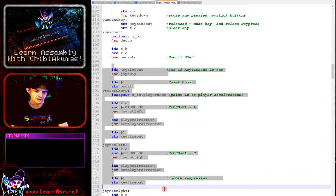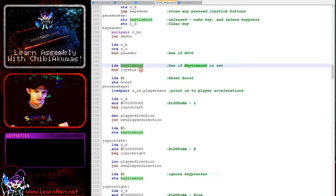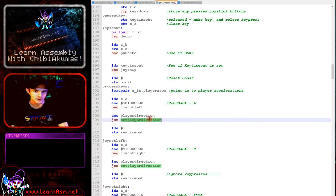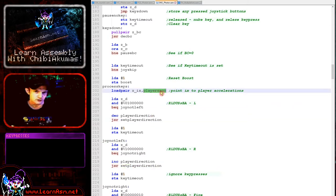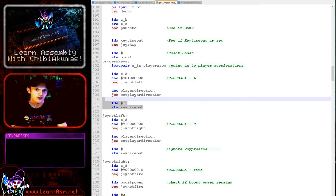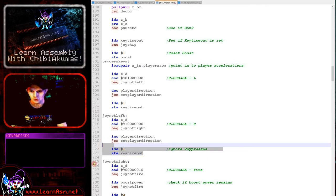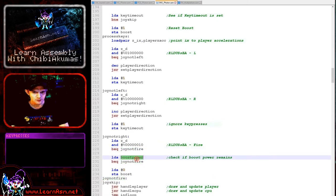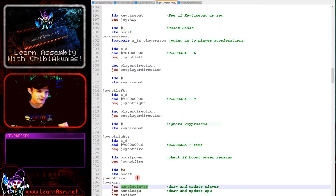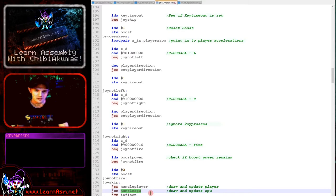Here is the start of direction processing. We check the key timeout — if it's not zero, the player hasn't released the direction so we ignore current input. We check left and right, setting zero page entry IX to the player X acceleration. The set_player_direction function updates the accelerations for the current direction; directions work in 90-degree increments and we increment or decrement accordingly. We update the key timeout to one, so new presses are ignored until the key is released. If fire is pressed and boost power is not zero, we set boost to zero to activate it. Decrementing the boost counter and collision handling are in the handle_player routine; handle_cpu covers CPU logic — all in the multi-platform code.